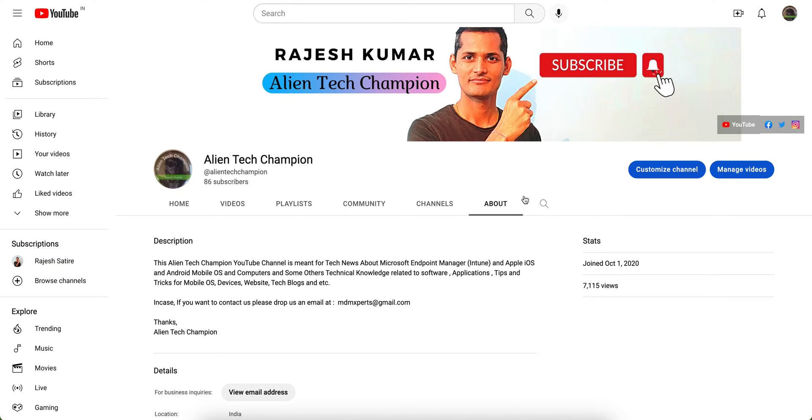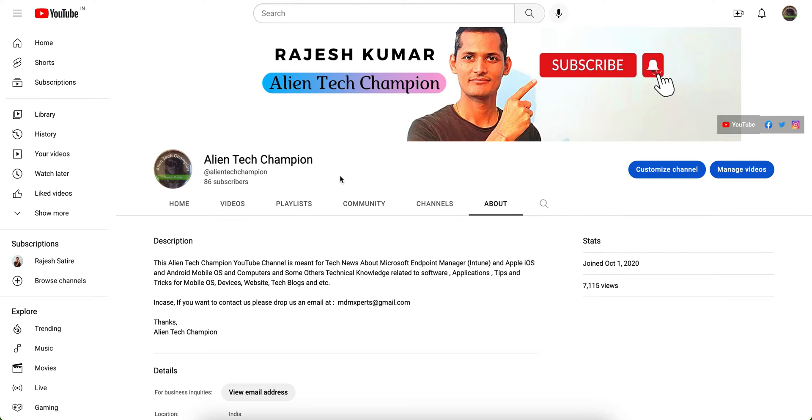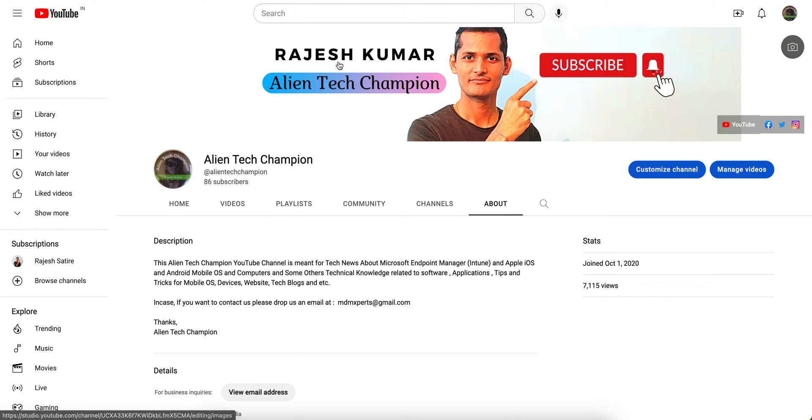This is my YouTube channel Alien Tech Champion. You can search on Google or YouTube, and this channel is related to that. If you want to learn something about Microsoft Intune, Mobile Device Management, or anything related to the mobile operating system, Windows 10, or technical tips and tricks, operating system related or tech blogs, don't forget to subscribe.